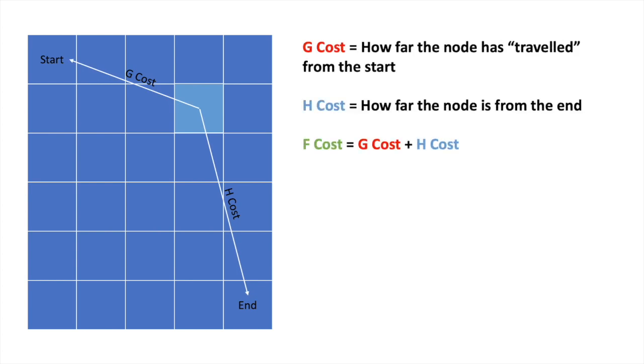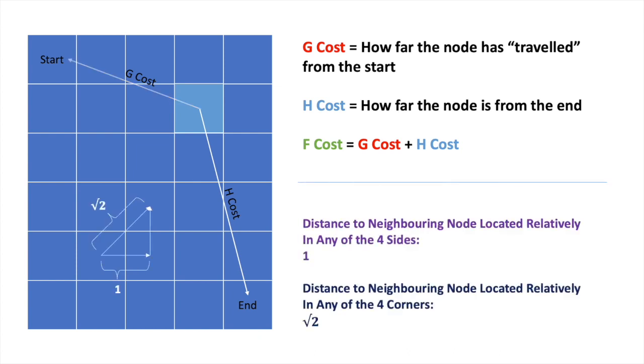On calculating how far the node is from the end, for example, the distance to nodes on the sides is always 1, and the distance to nodes on the corners is always the square root of 2. This is simply found from trigonometry. So, the H-cost is always constant because the distance to the end never changes. Well, in our case, the G-cost, however, can change.